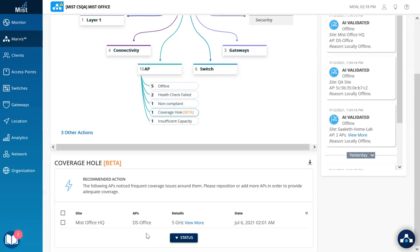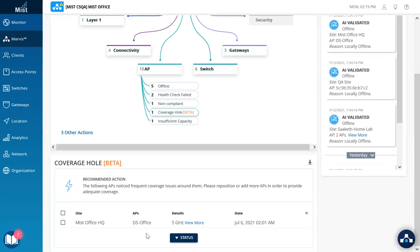This along with insufficient capacity is only seen after our radio management comes into effect and takes care of any coverage or capacity issue. Thus, after our AI-driven RRM does its part, we bubble up issues which are beyond our control and require user intervention.